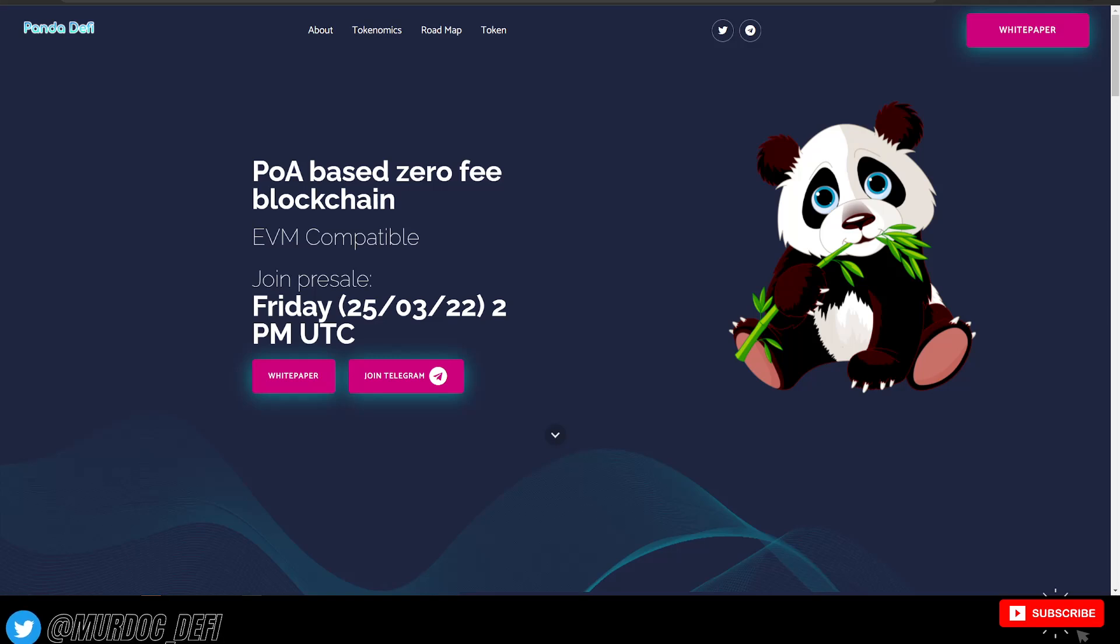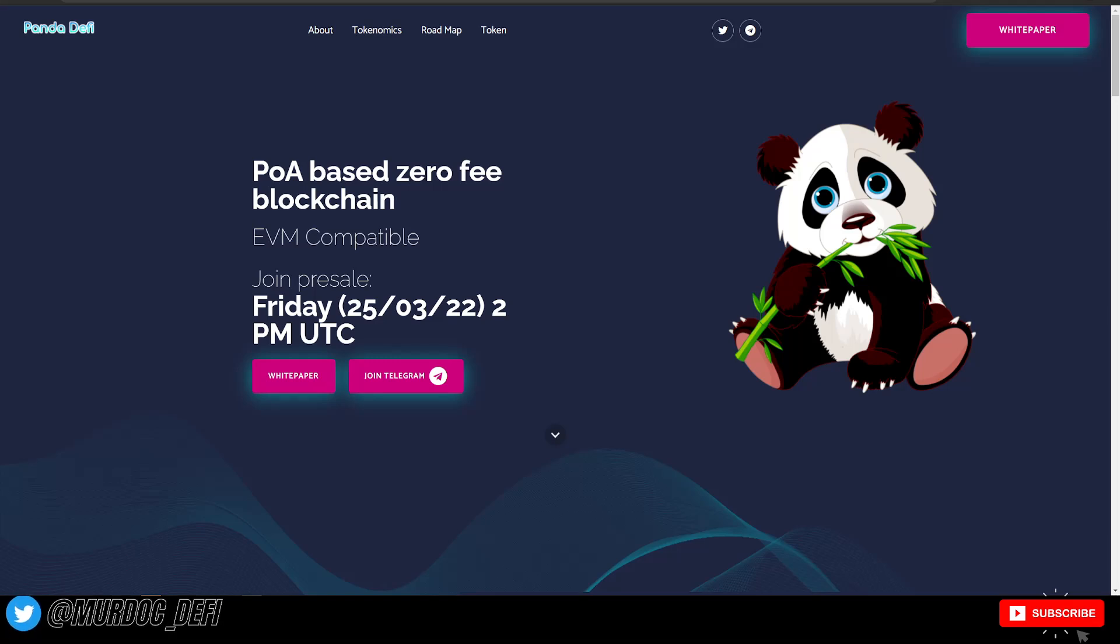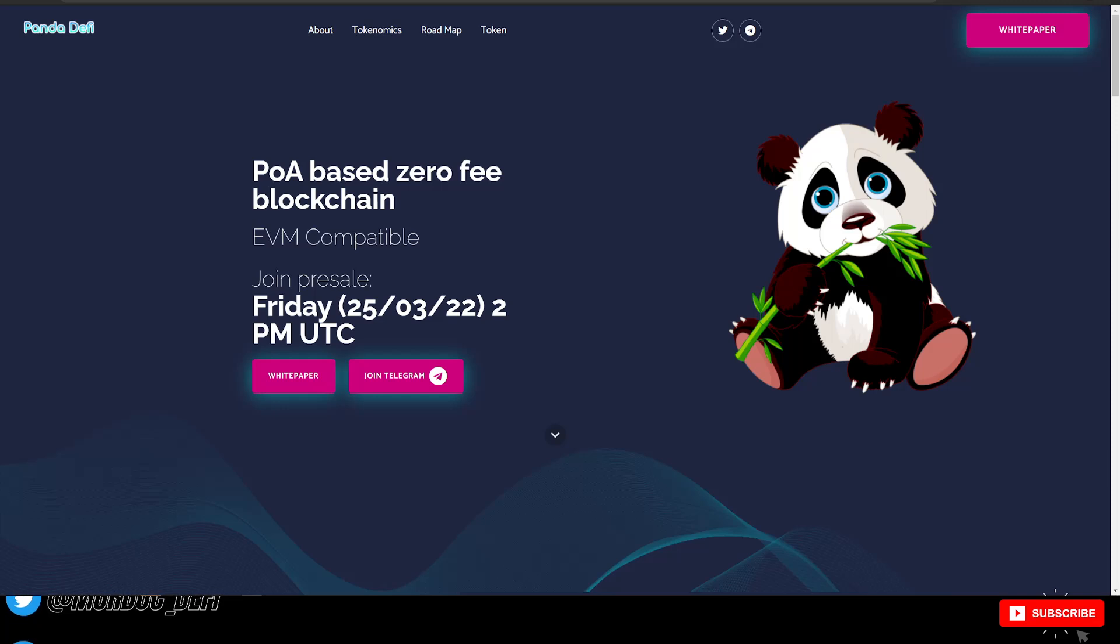Yo, what is going on guys? Welcome back to the Murdoch DeFi YouTube channel. And in today's video, we're going to be talking about Panda DeFi.